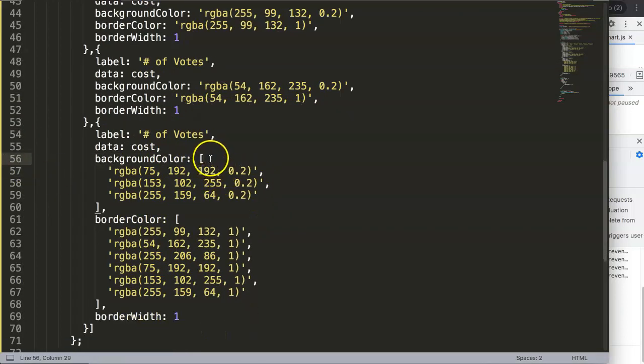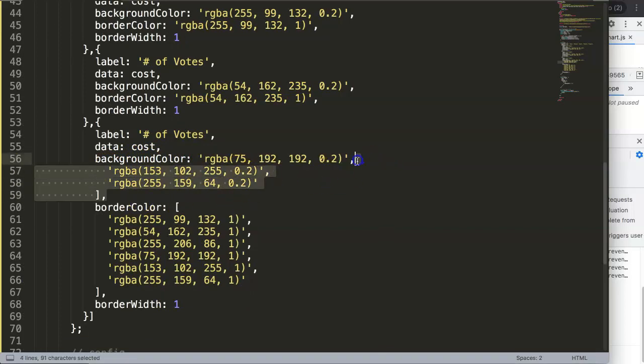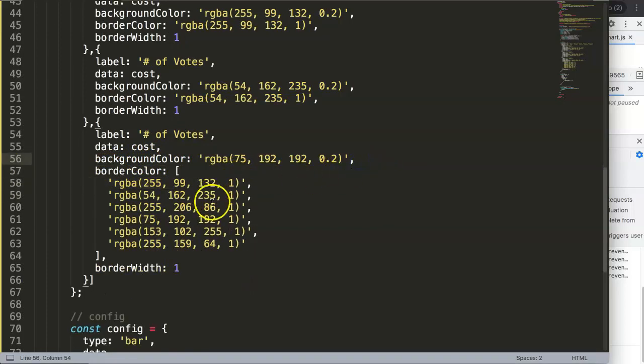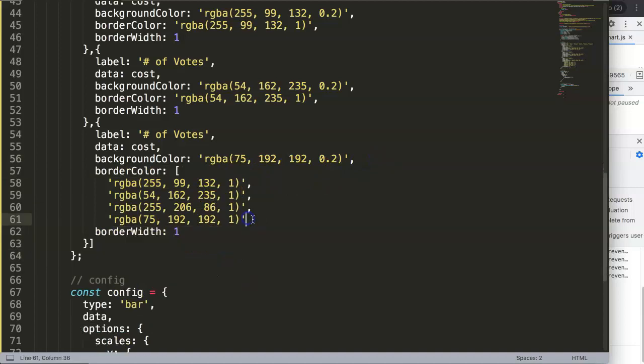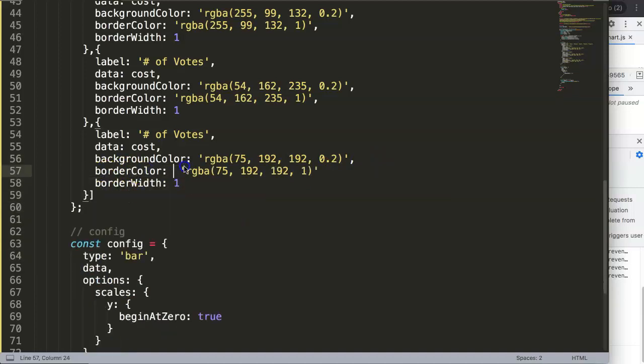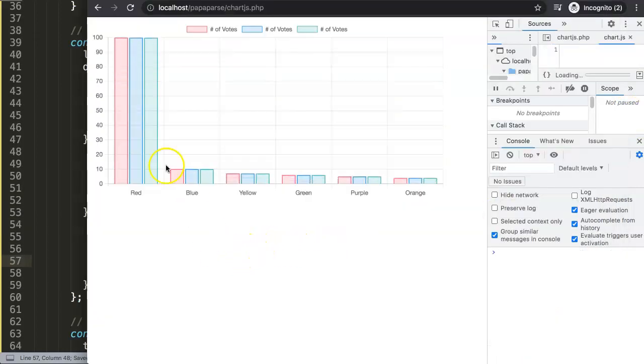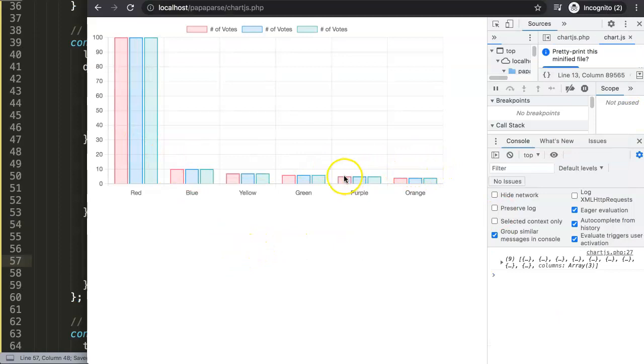Which if I'm not mistaken is green design. There we are, and comma. Once I save this and refresh you can see everything is still consistent which is normal.